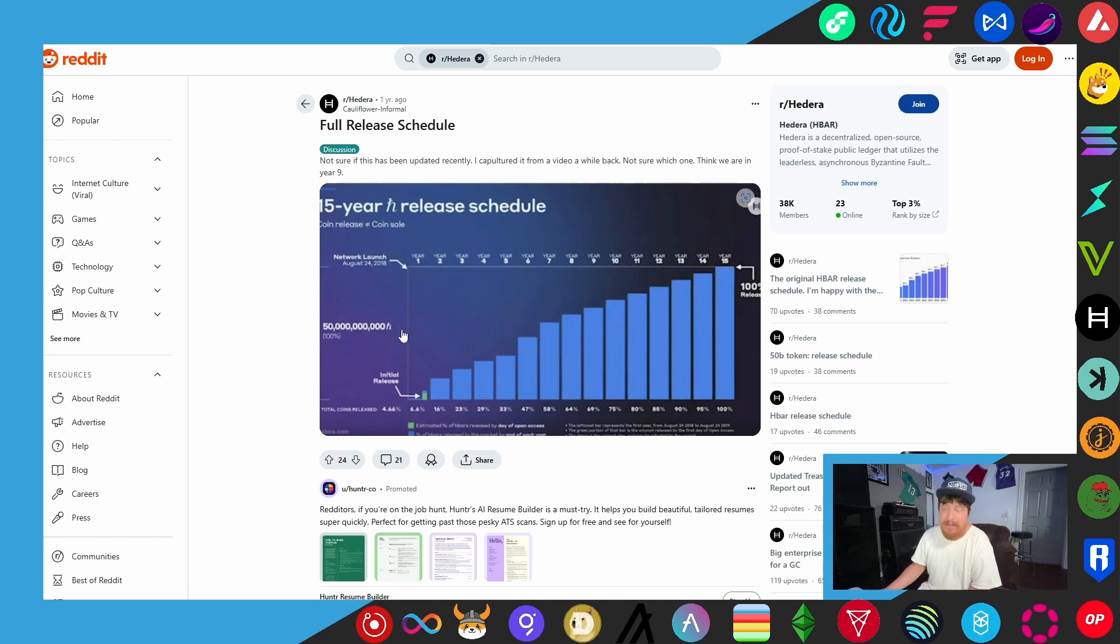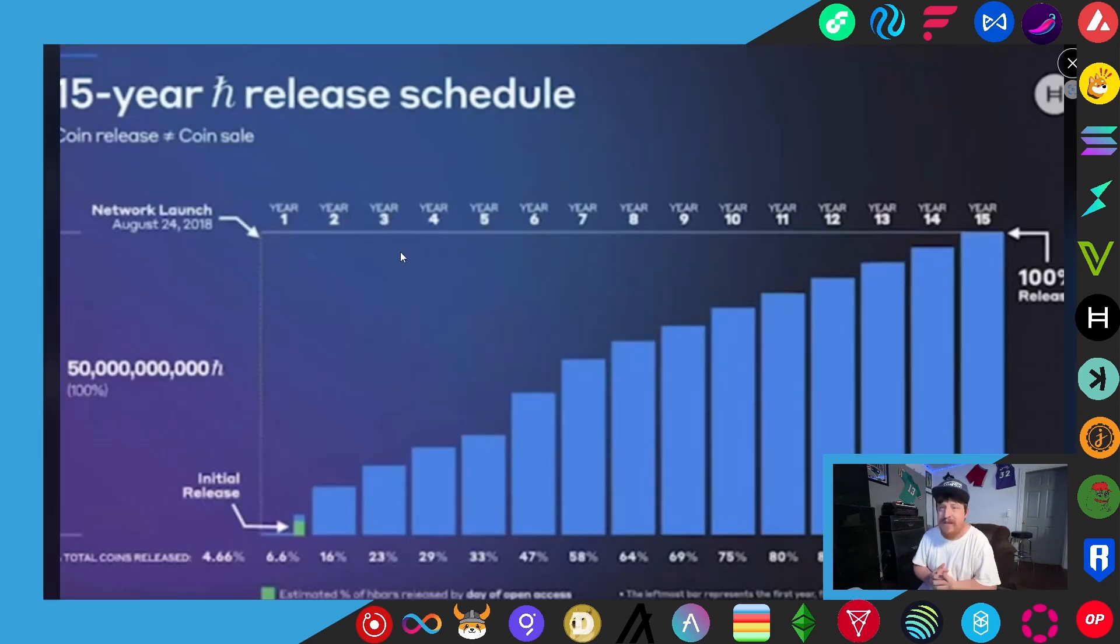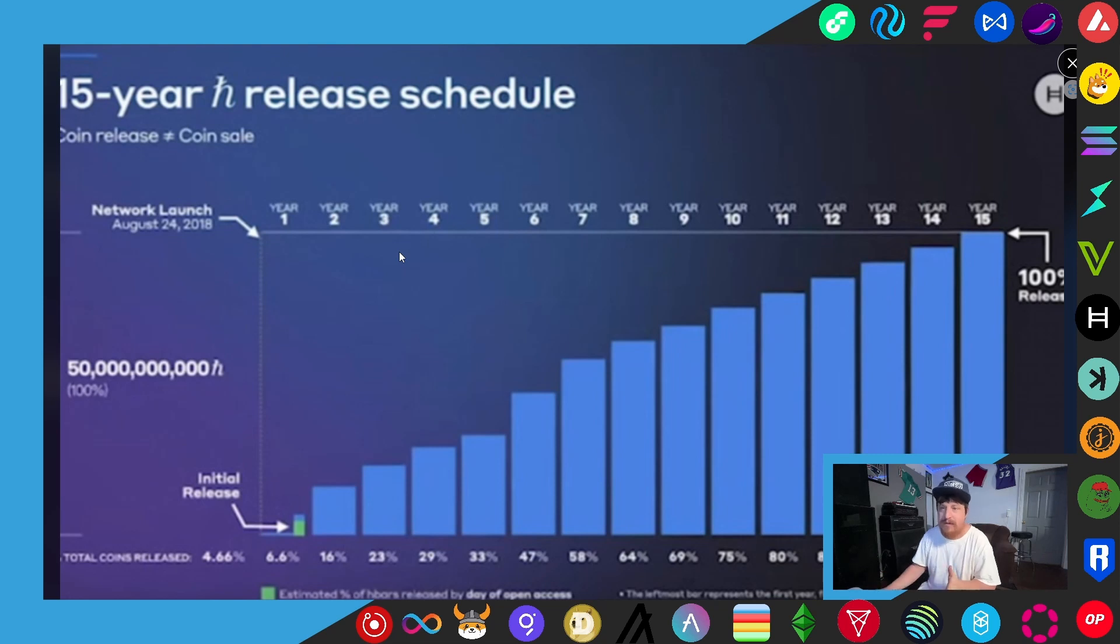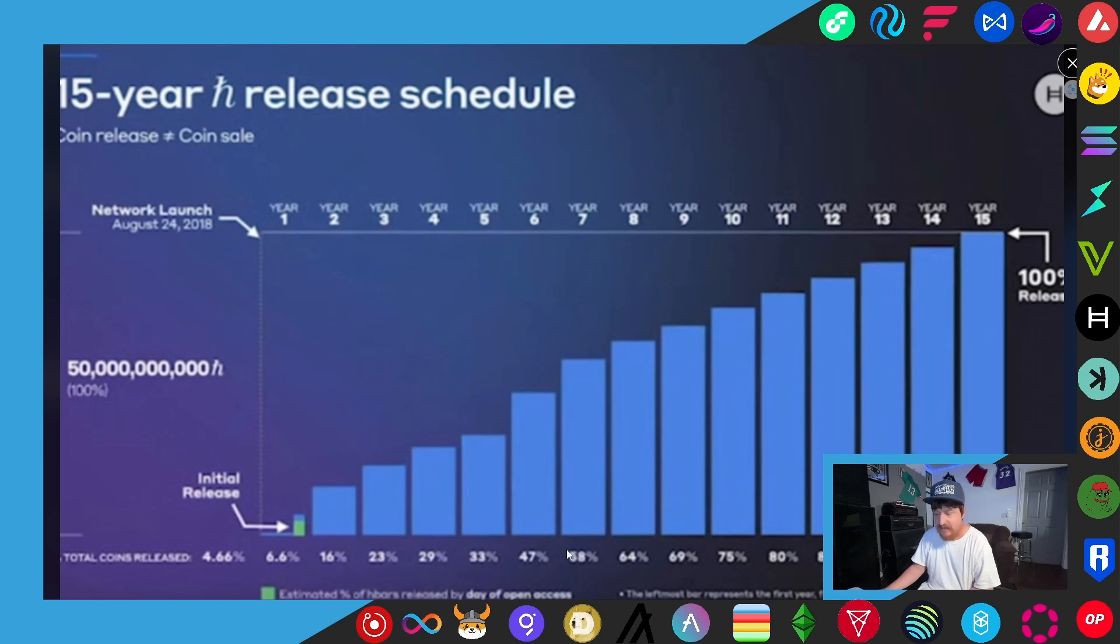You can kind of come down here and see they're releasing between 5 and 6 percent each year, some years a little bit more. As it went on it got pretty consistent right around 5 percent. Obviously the first few years, but just as normal for a project, they were releasing more. However, we're in year six and by this chart which is outdated, they should have only had about half the tokens released to circulation.